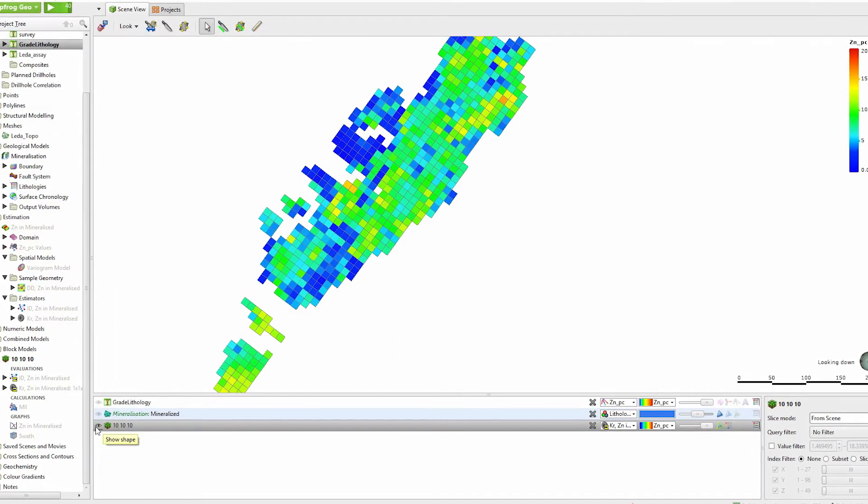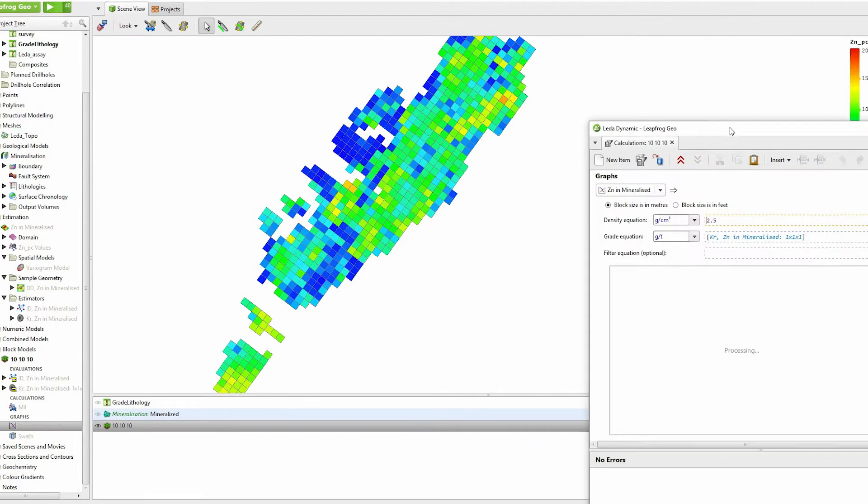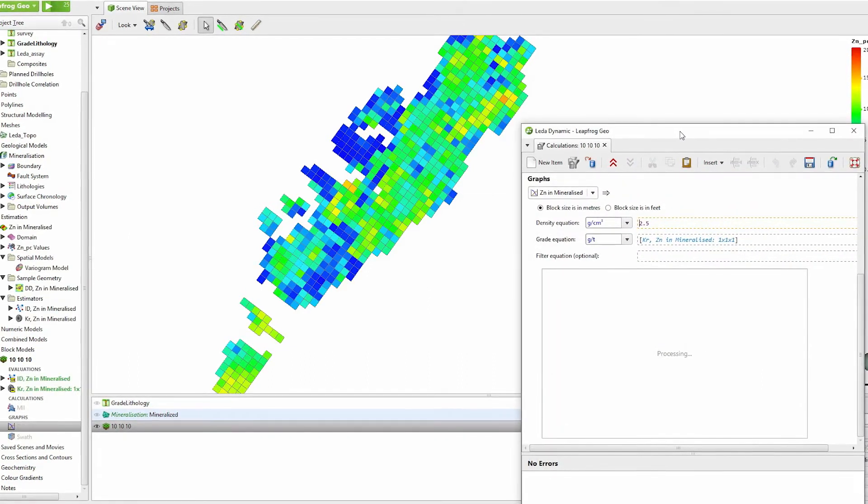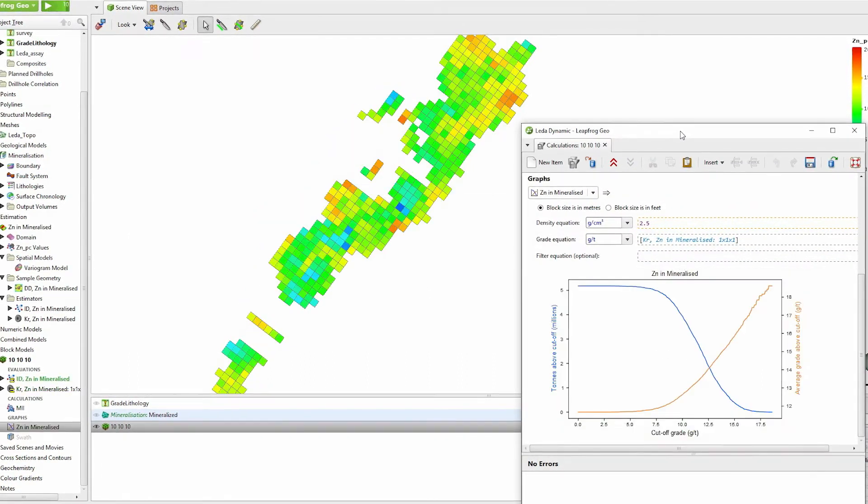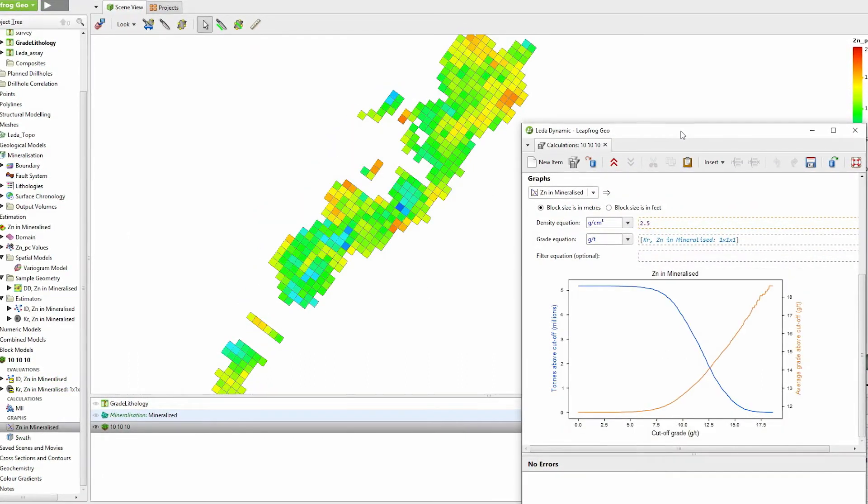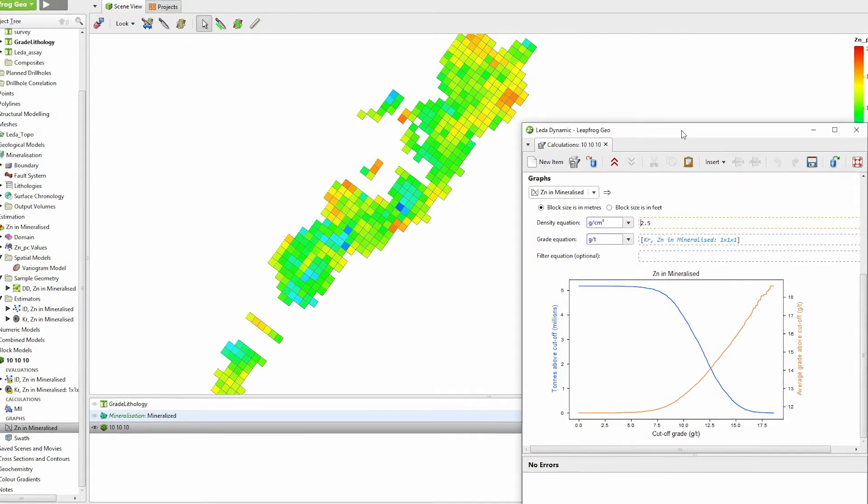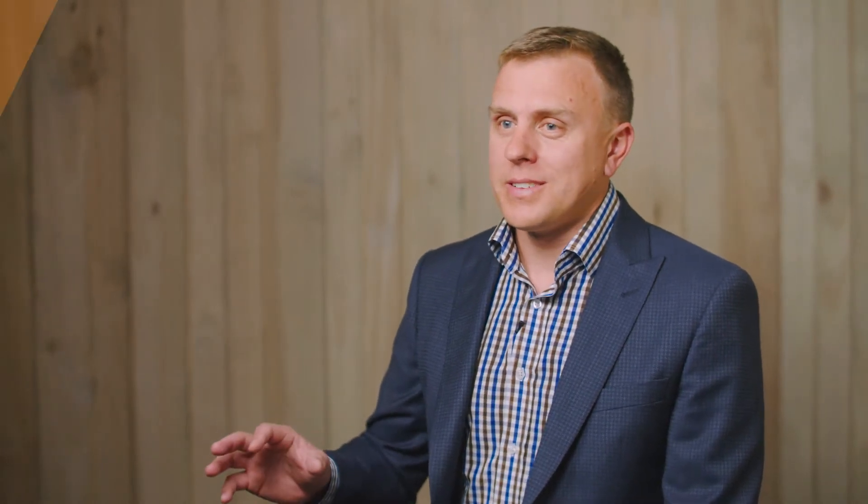And this is so important because your geological knowledge is going to have the biggest impact on your resource estimate. We've worked closely with geologists during the design process and this really comes through in the simplicity of the product itself.